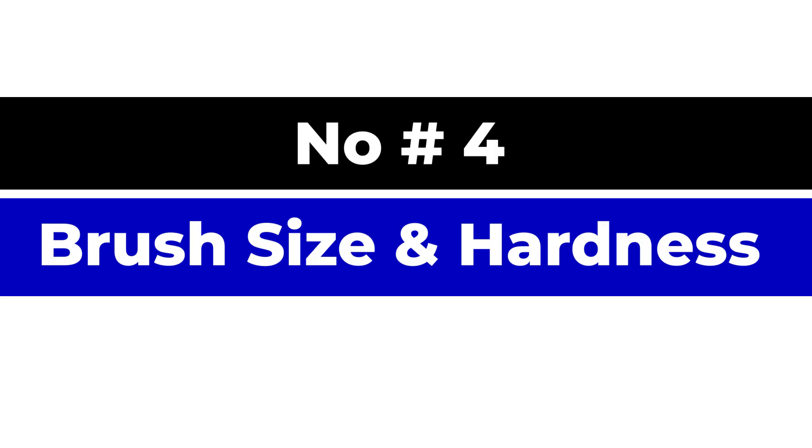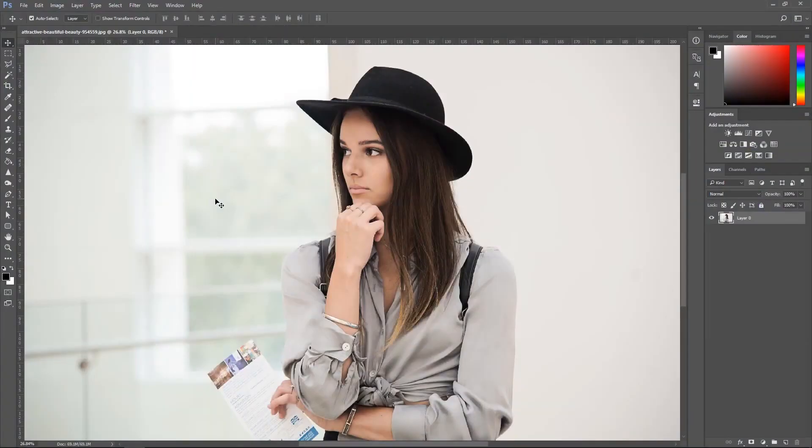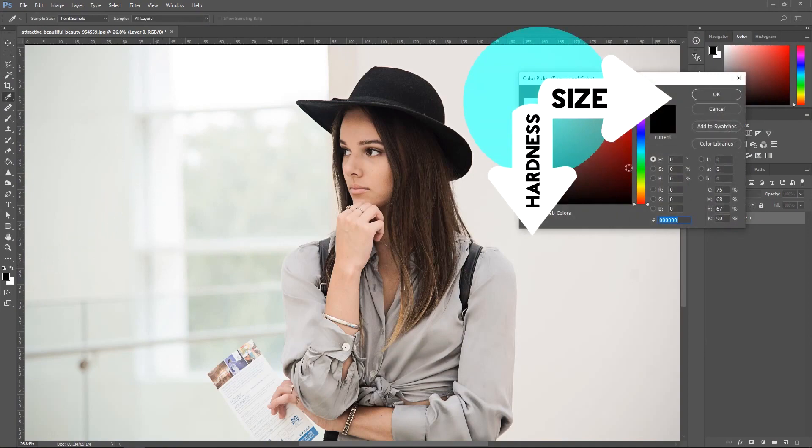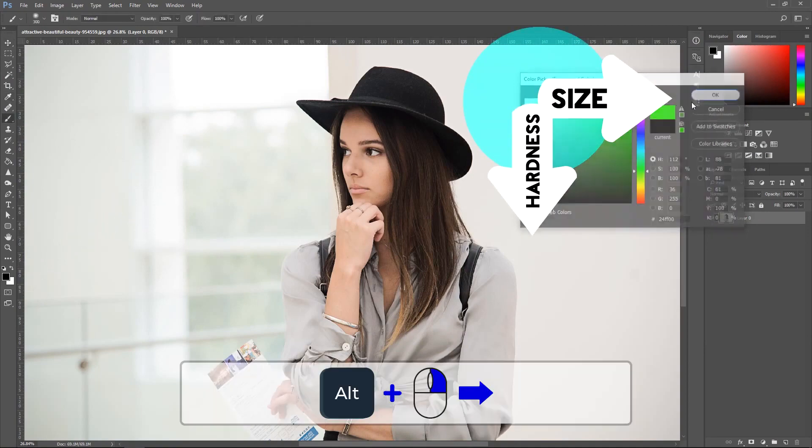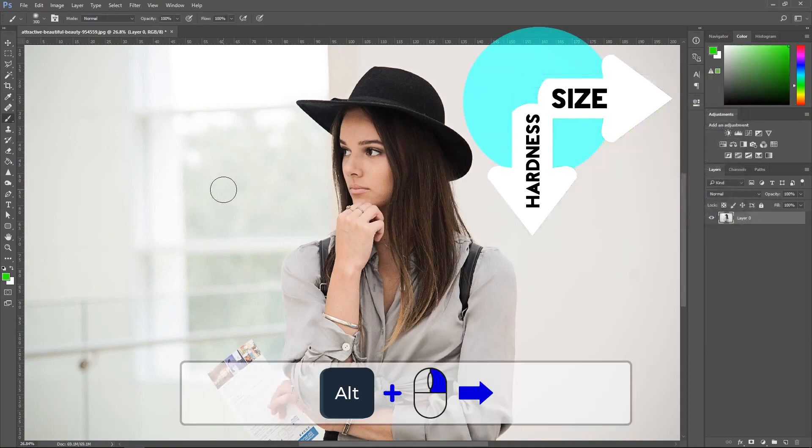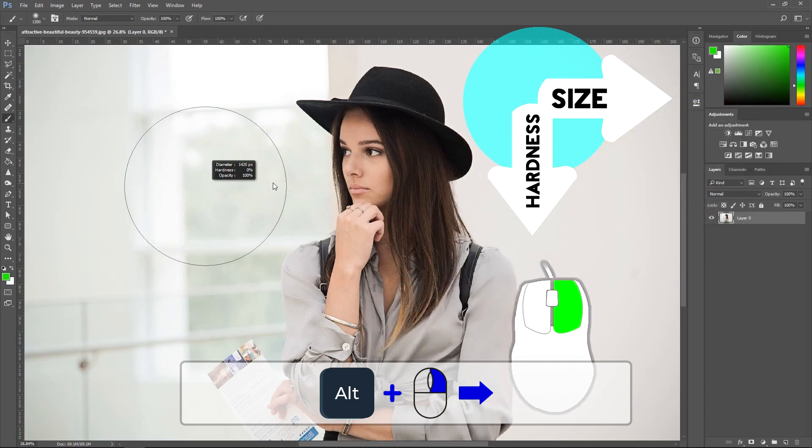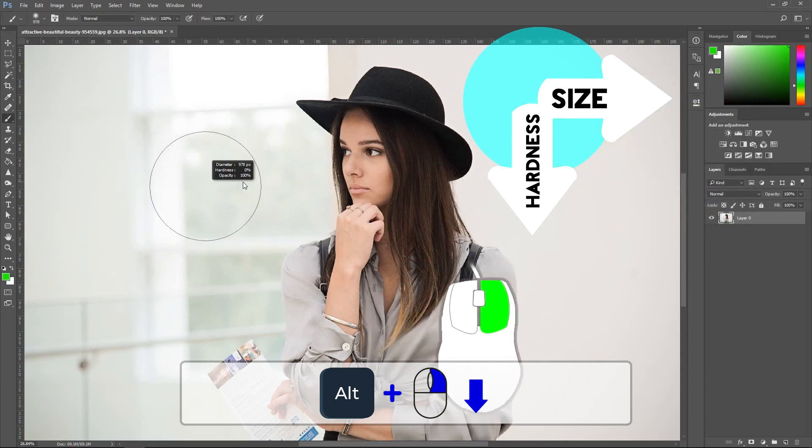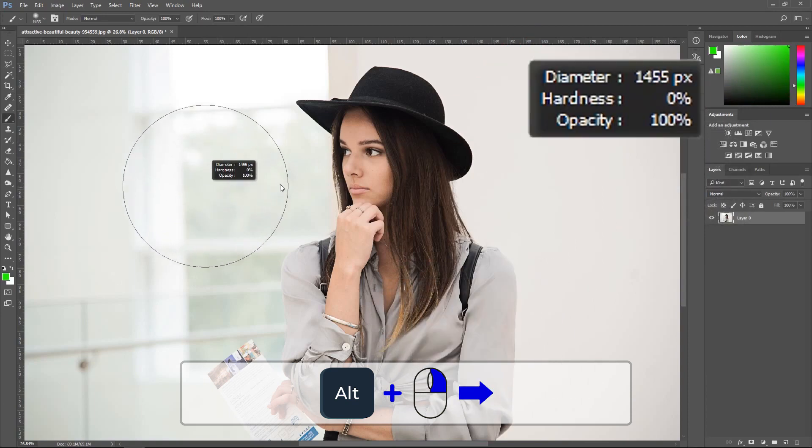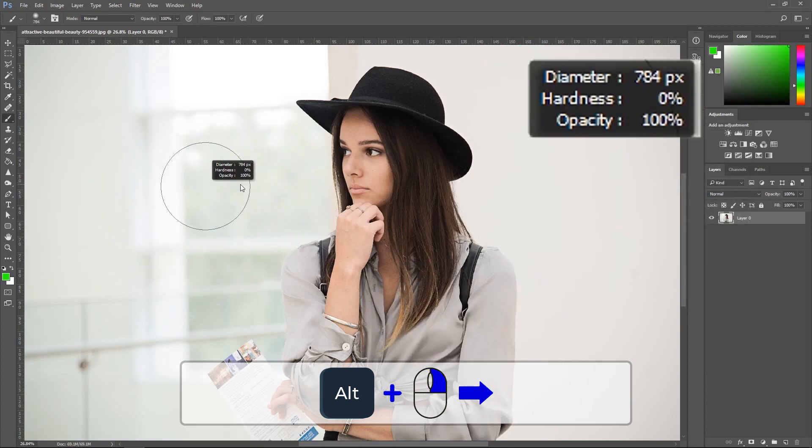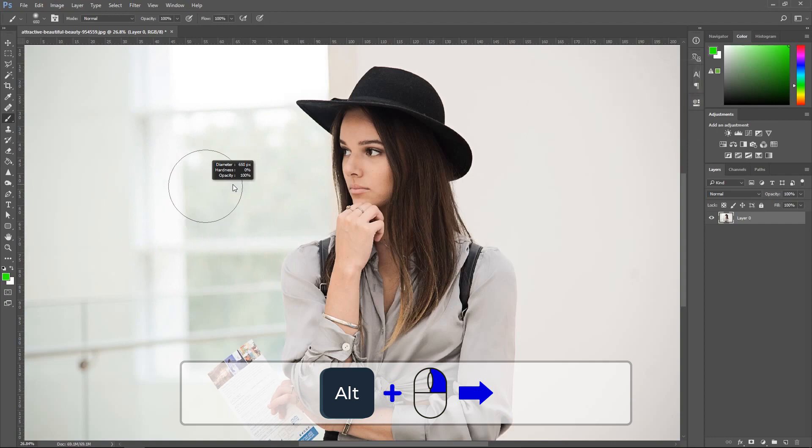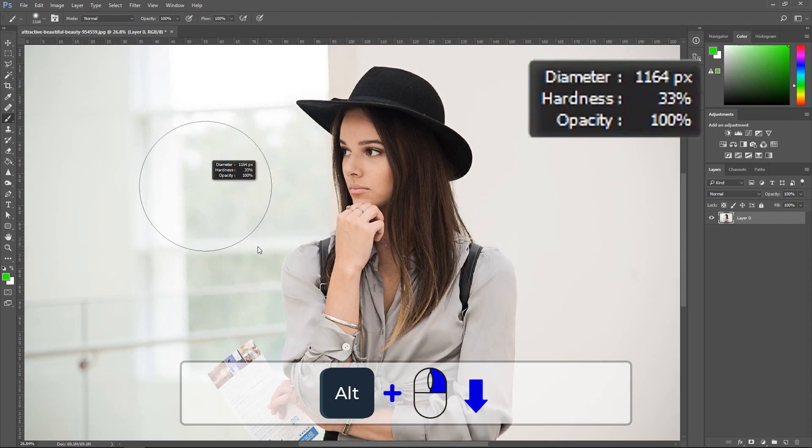Number four, brush size and hardness. This time we are going to use our mouse to adjust the size and also the hardness of the brush. You want to hold Alt and right click and drag it to the right or down. If you drag it to the right, you change the size of it. And if you drag it down, you change the hardness.